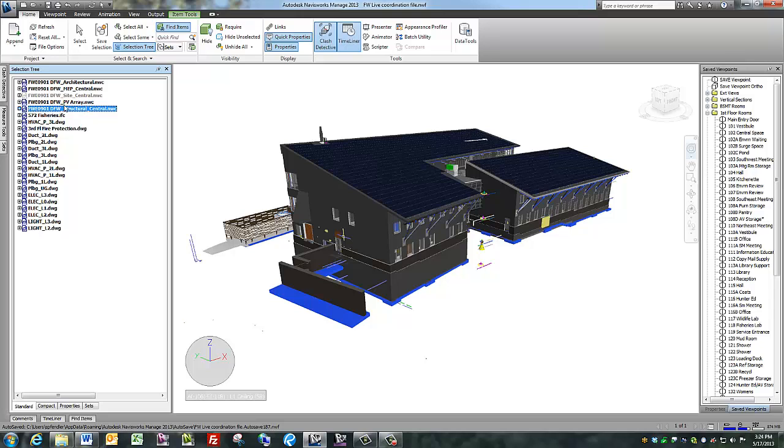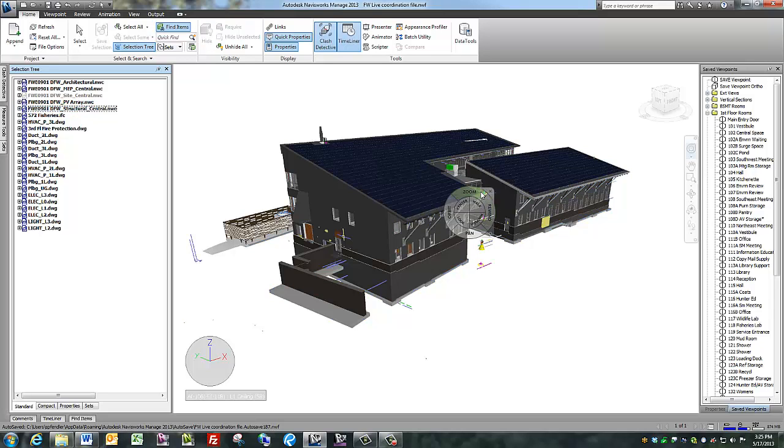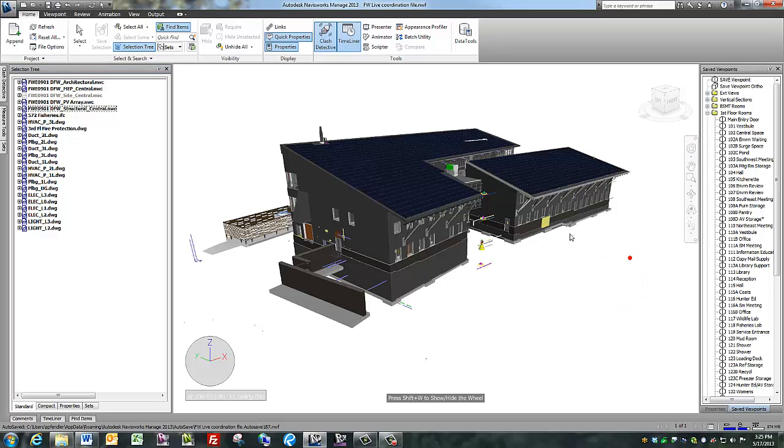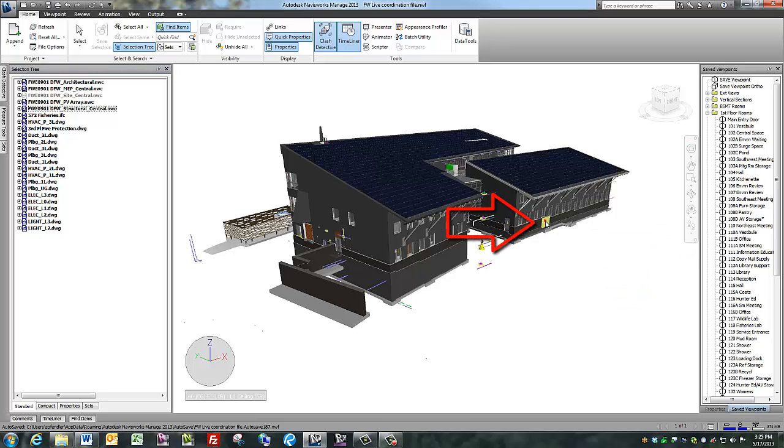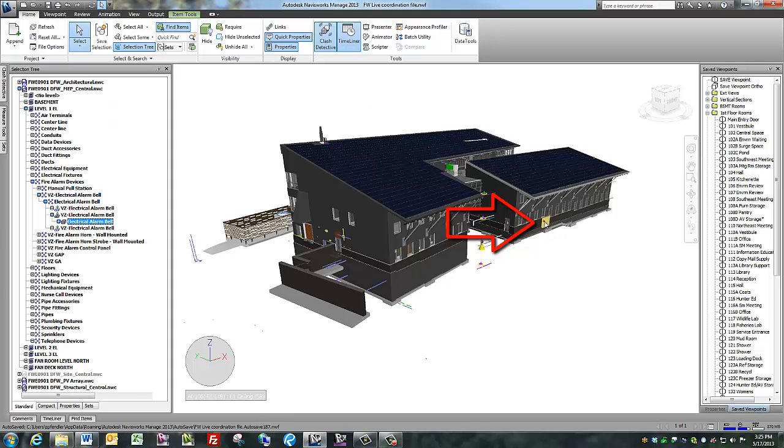You can also highlight an item to find out which layer it's on. Like this yellow box in the front of the building. Make sure the Selection tool is active. Click on it.